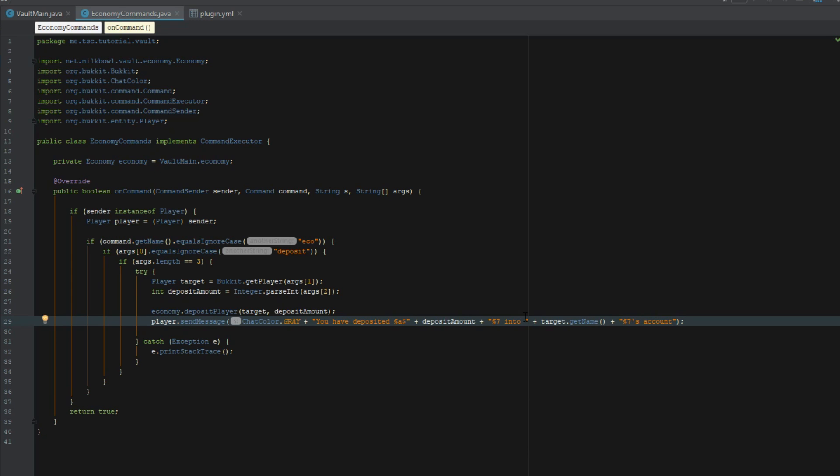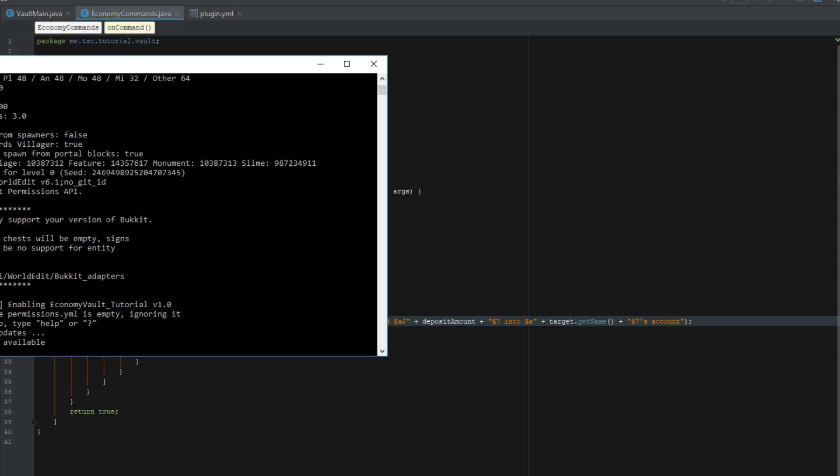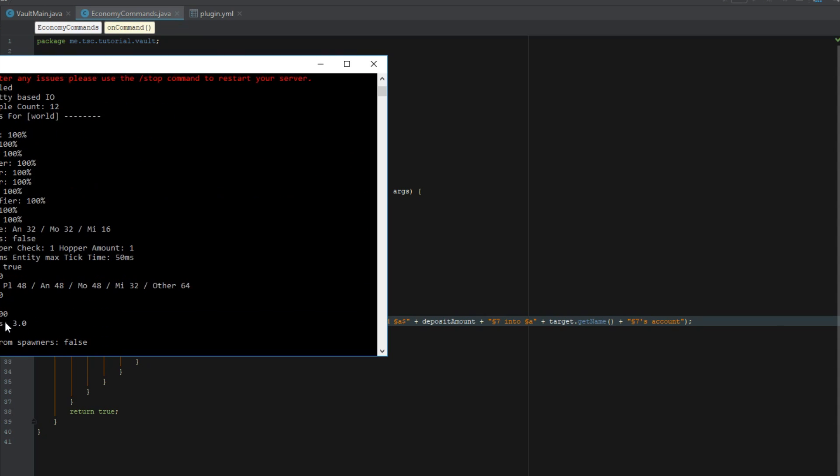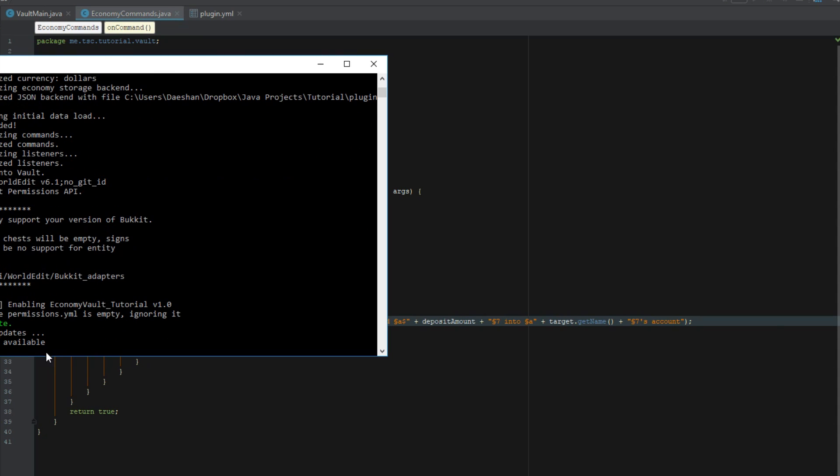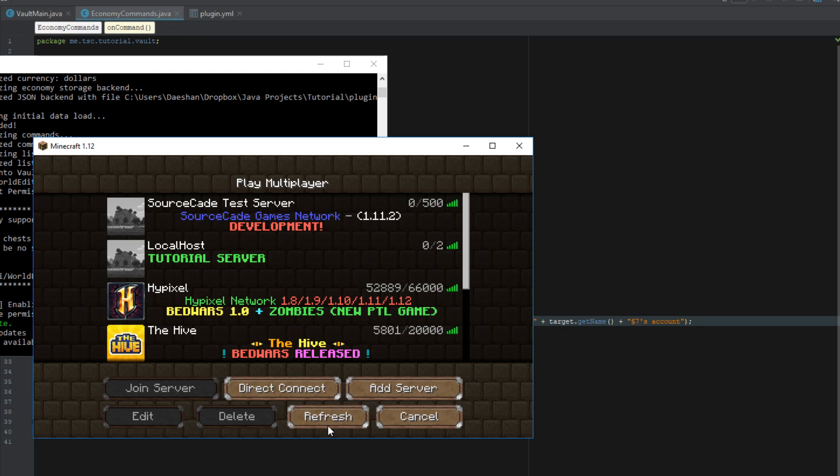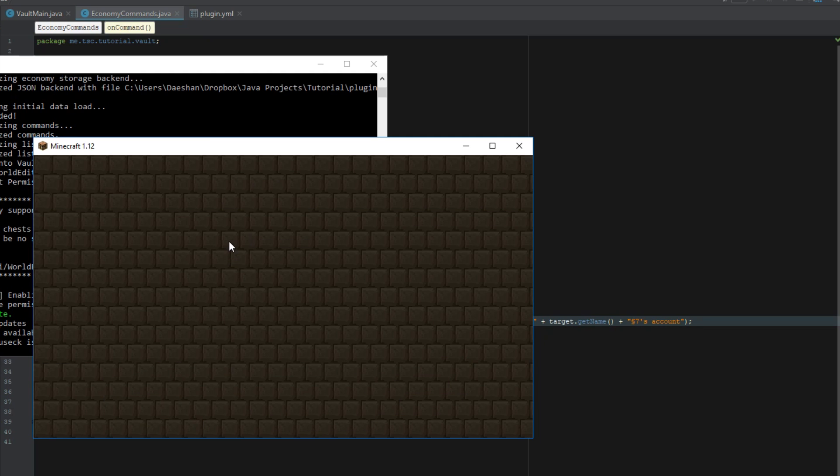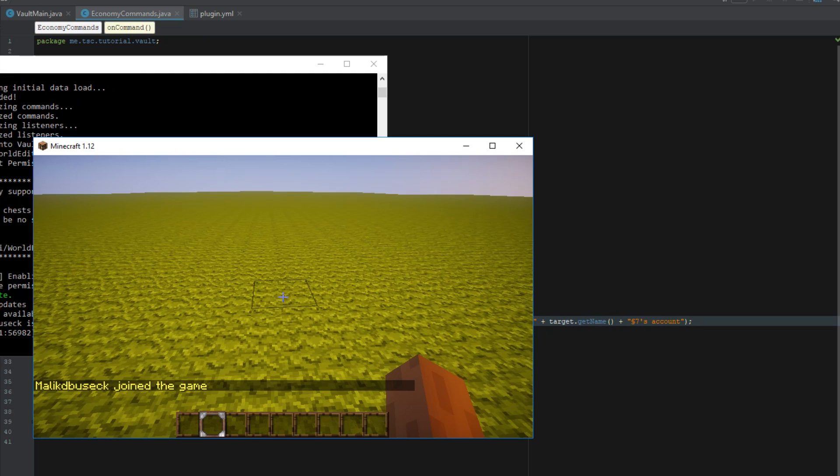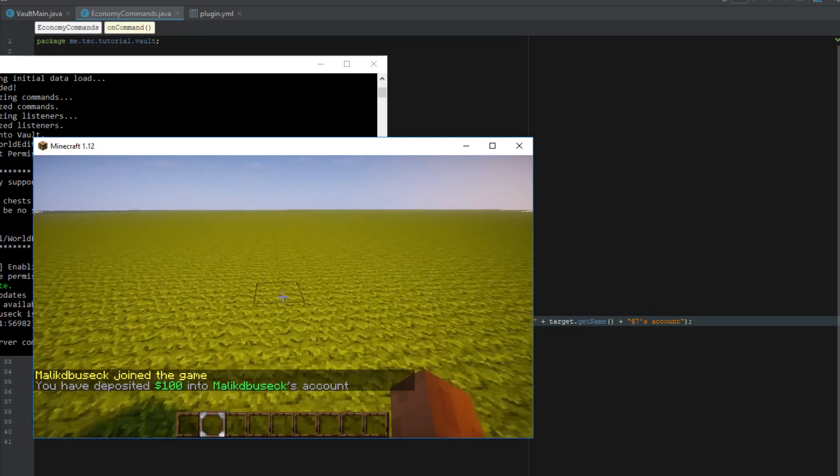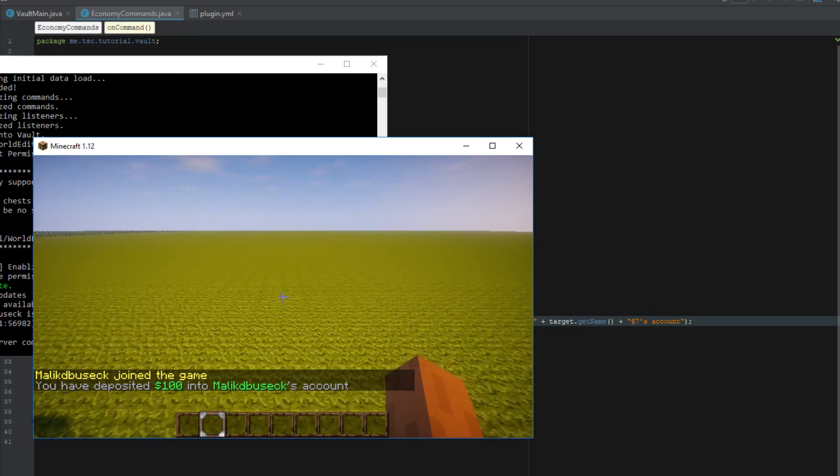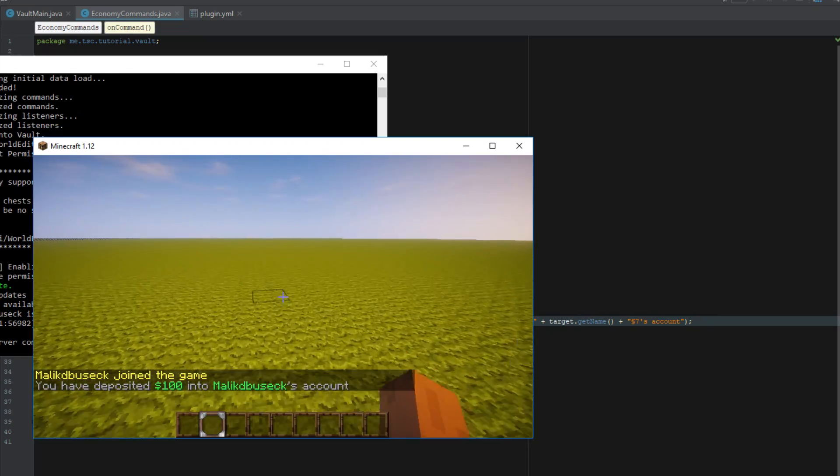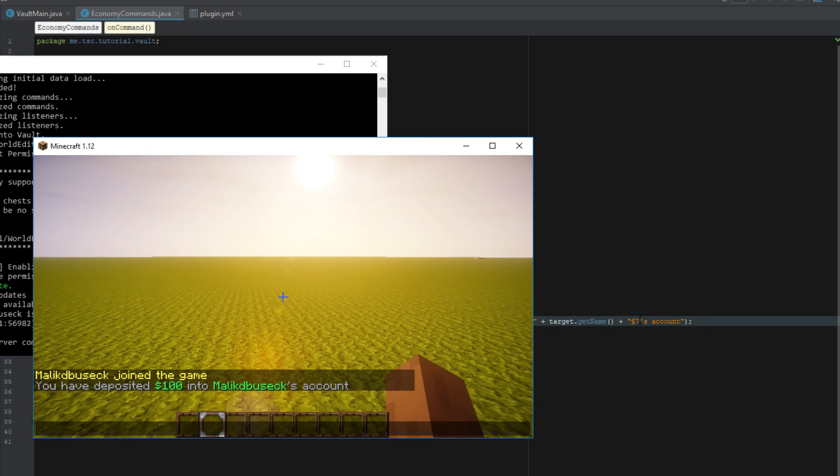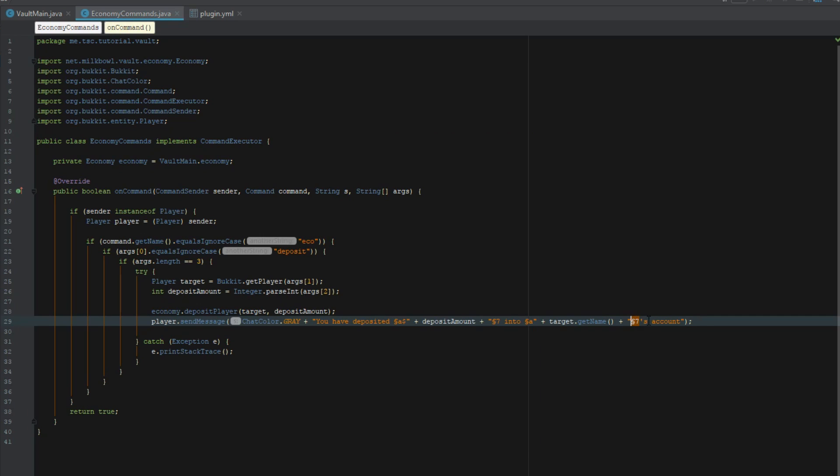We want to change this to that and let's reload. Our economy plugin is working. It has found an economy plugin. Let's go ahead and do eco deposit Maliki Busik 100 and you can see you have deposited $100 into Maliki Busik's account. Let's just ship this over.